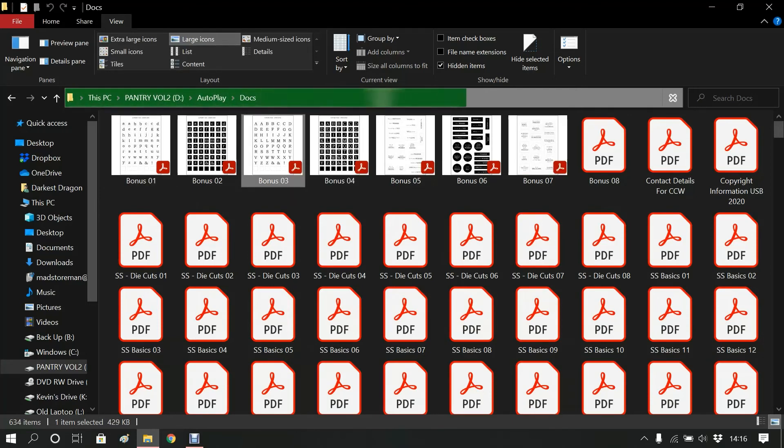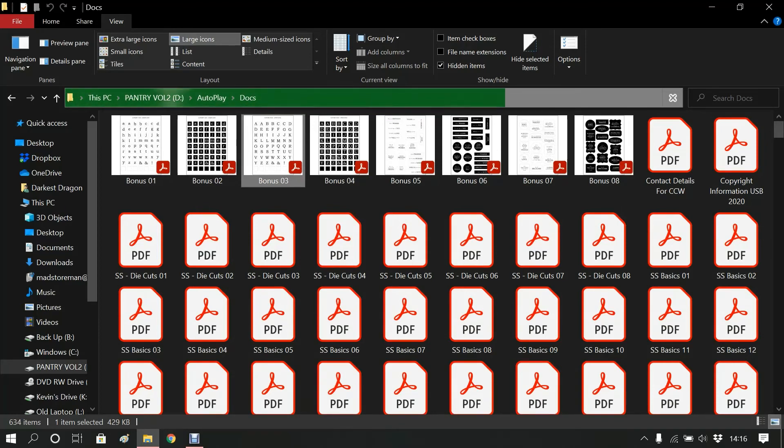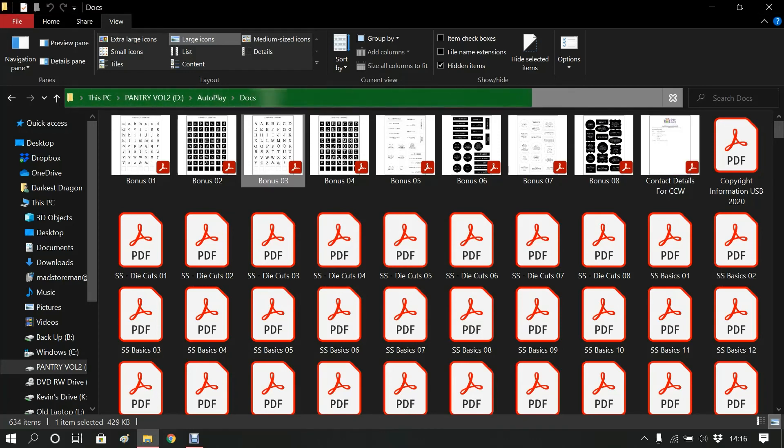And that should open in your primary program for opening Acrobat files. Because I've got that set to Adobe PDF it will automatically open in that file.